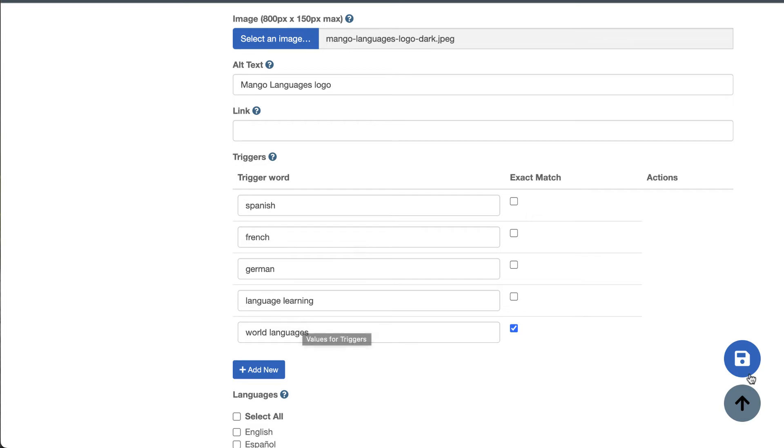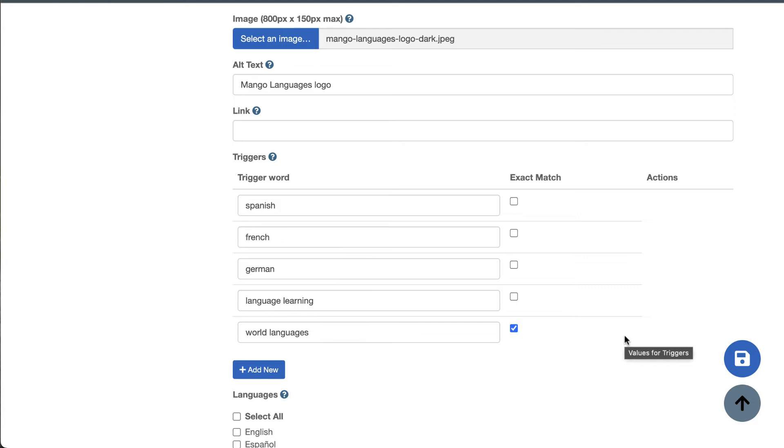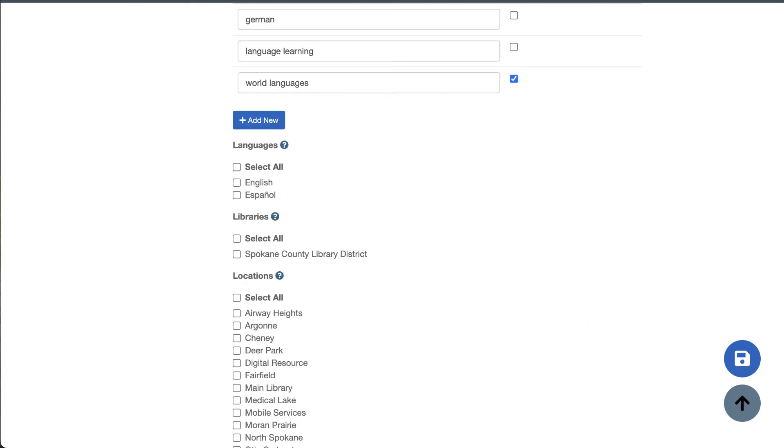Another thing to keep in mind with triggers is that Aspen doesn't currently have a way to support duplicate triggers across multiple placards. So if you plan to have a lot of placards, it might be a good idea to make a spreadsheet and keep track of which triggers you're using so they don't overlap. In the case of duplicate triggers, Aspen will just show the placard that first used that trigger.